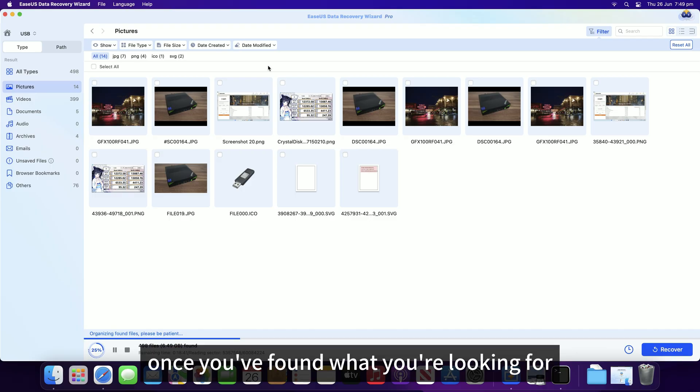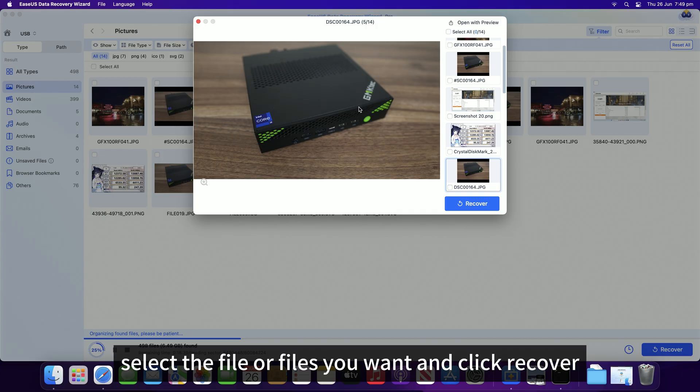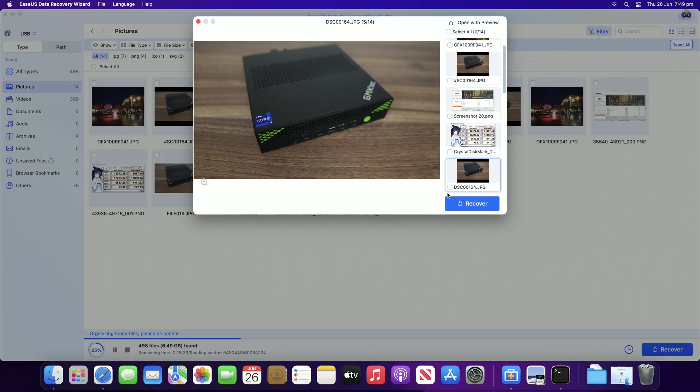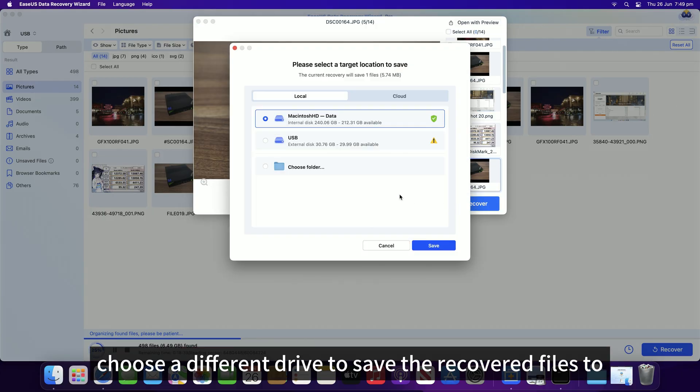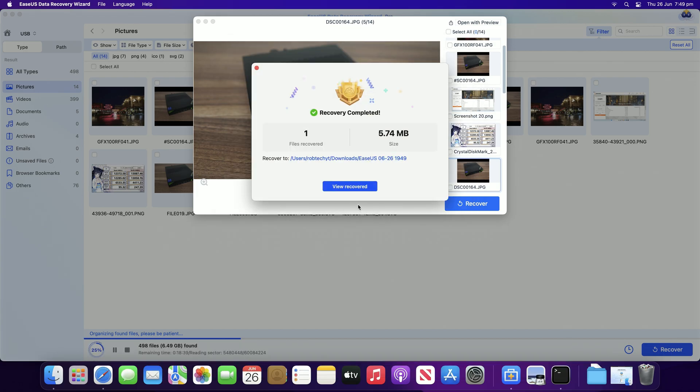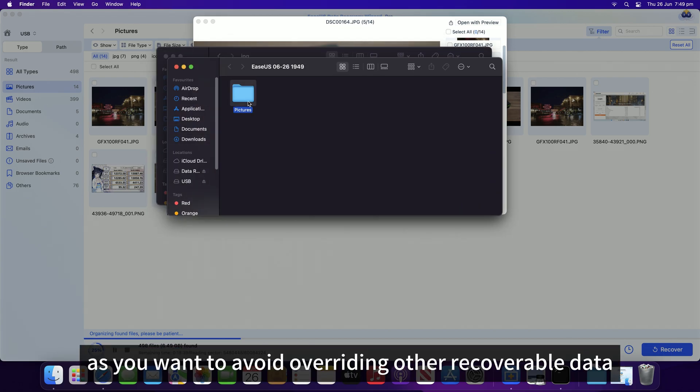Once you've found what you're looking for, select the file or files you want and click recover. Choose a different drive to save the recovered files to as you want to avoid overriding other recoverable data.